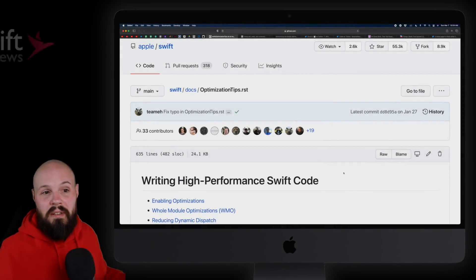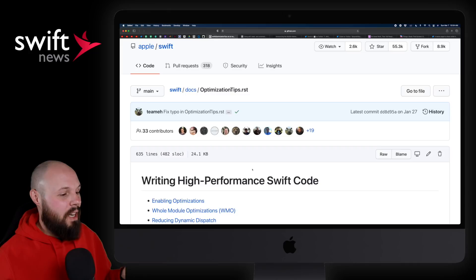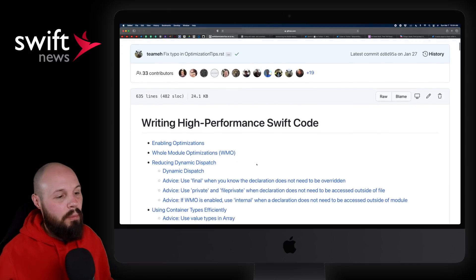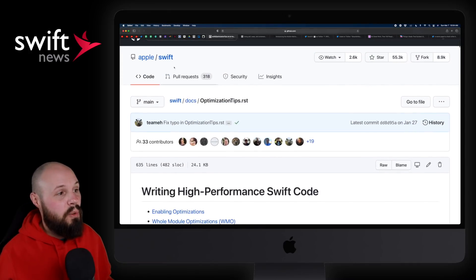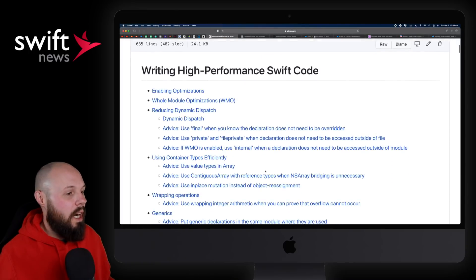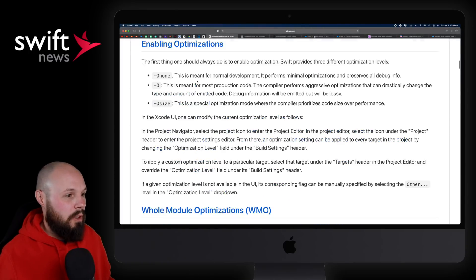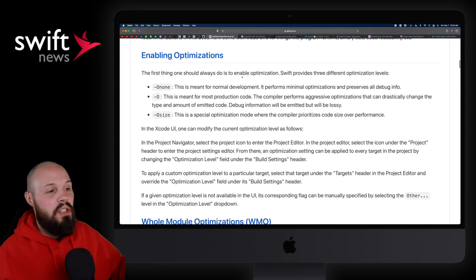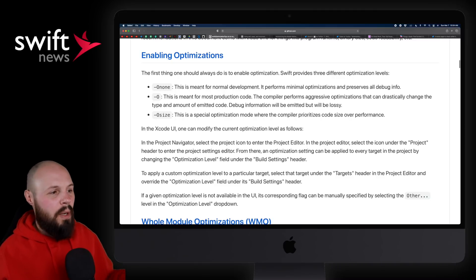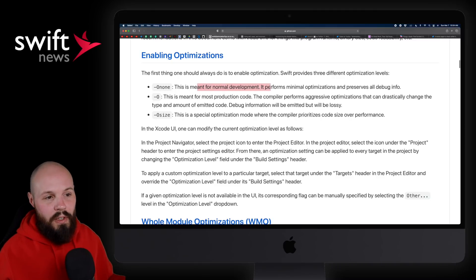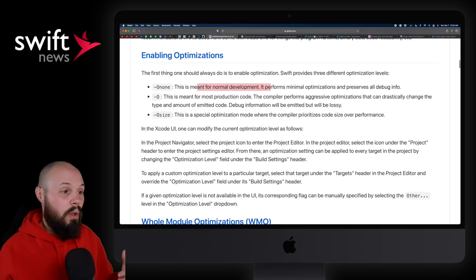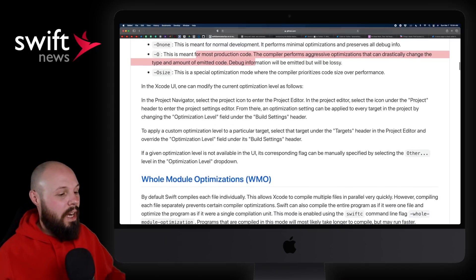First up, we have something I didn't even know existed, and that is writing high-performance Swift code that is actually on the Swift repo itself, right from the horse's mouth, so to speak. We'll click on the table of contents here. The first thing you should always do is enable optimization. There's a couple different levels of optimization. One is for normal development, one is for production code. You can read into that.